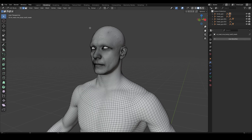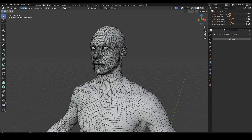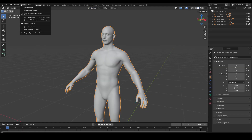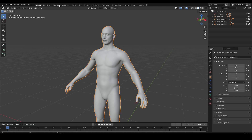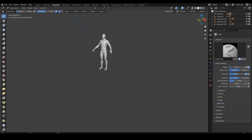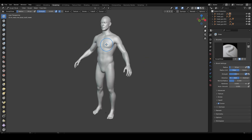I'm struggling with some tools in Blender. Let's start some sculpting on the skull — this is the process I normally do in ZBrush.